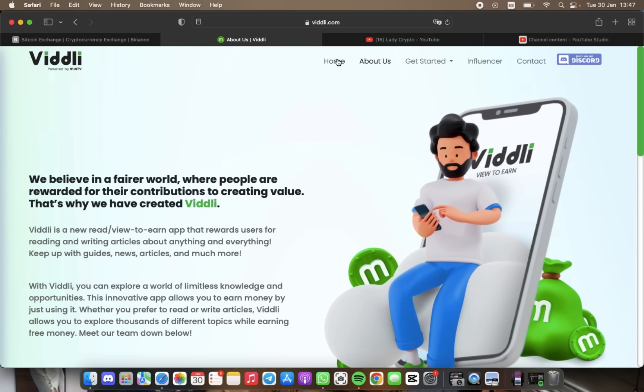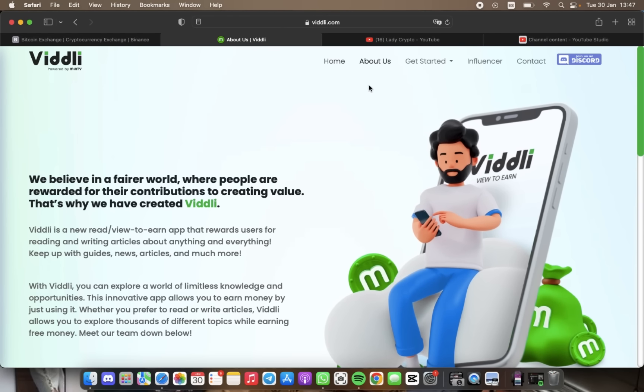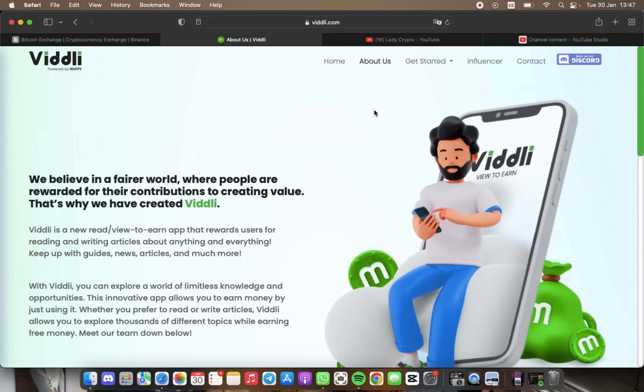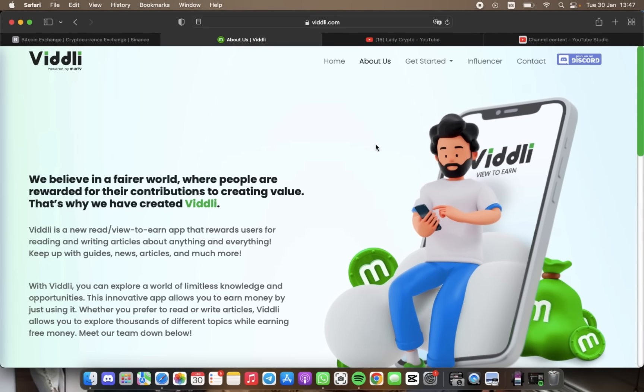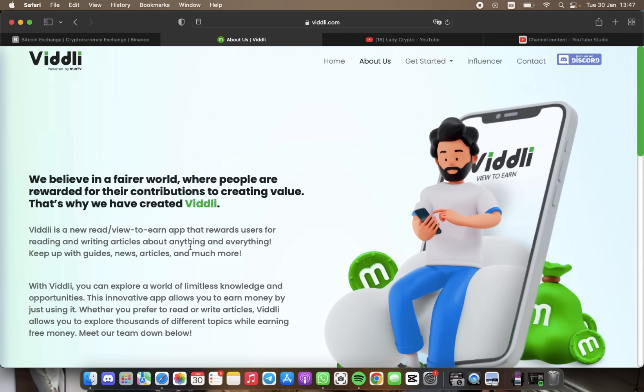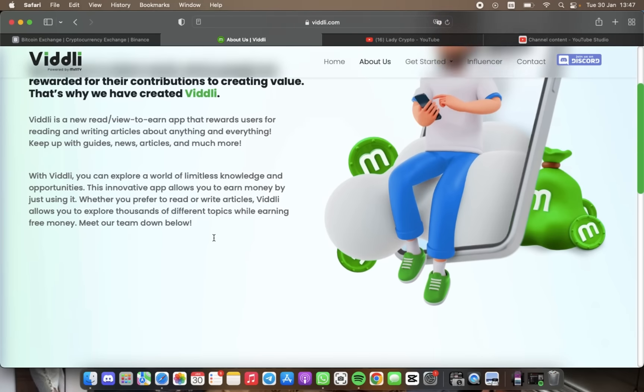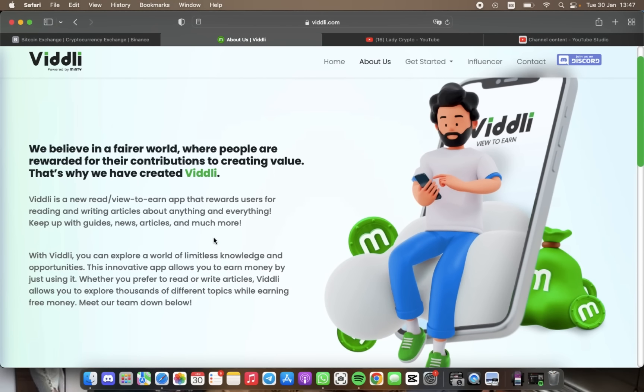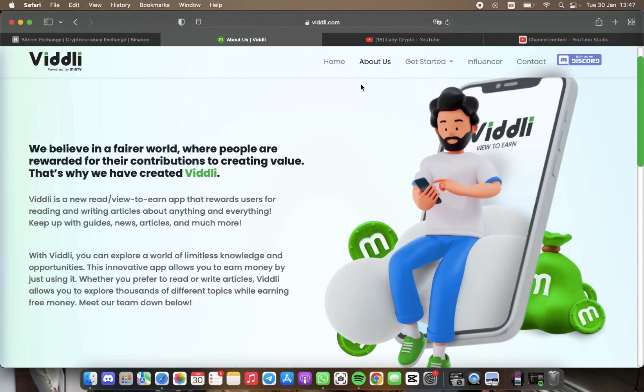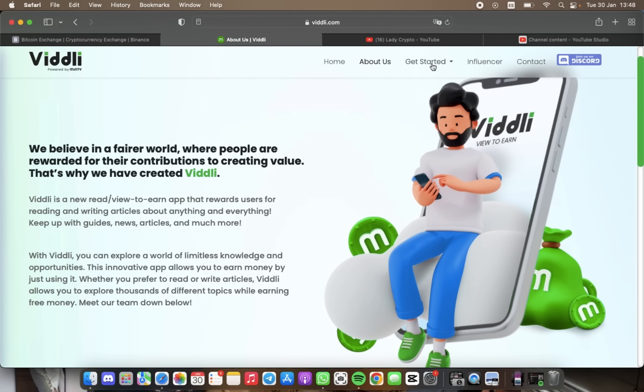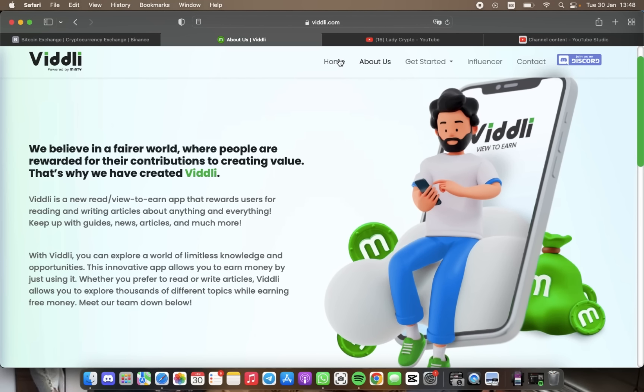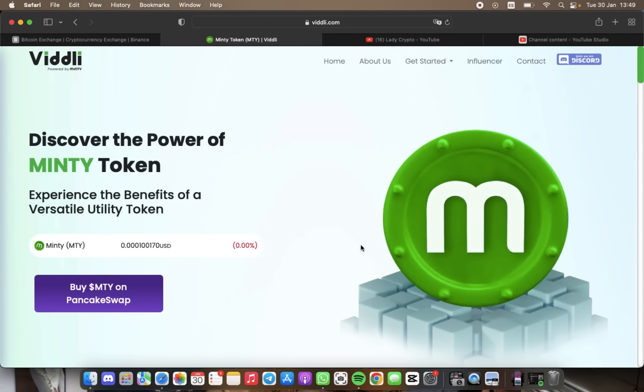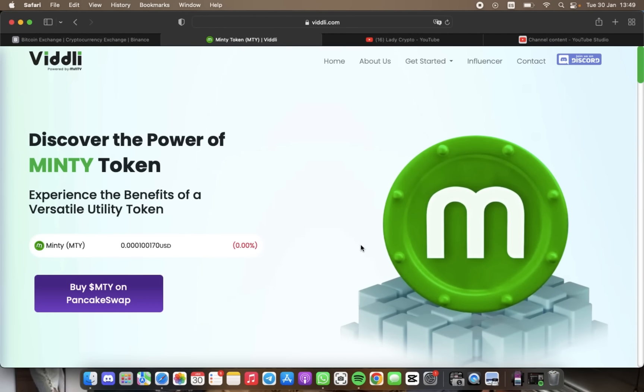The exciting part is that you can convert your earnings easily. If you need to know more about Viddli, just read what I've already explained.